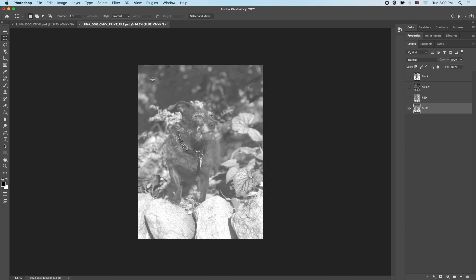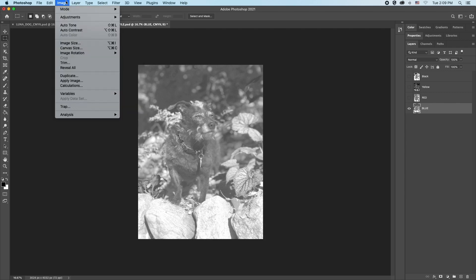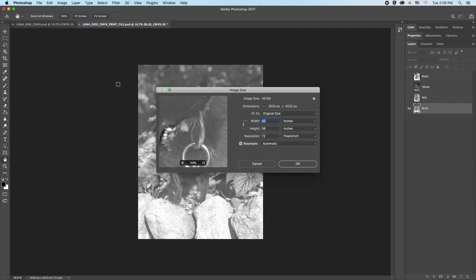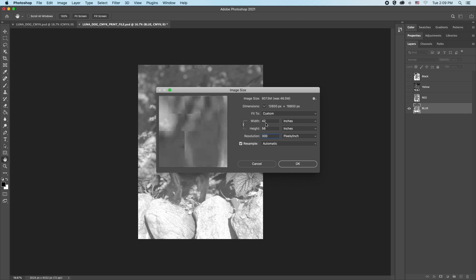We need to check our original image size. Go under image to image size. In the pop-up window we can see the resolution is set to 72. Let's raise that number to 300.